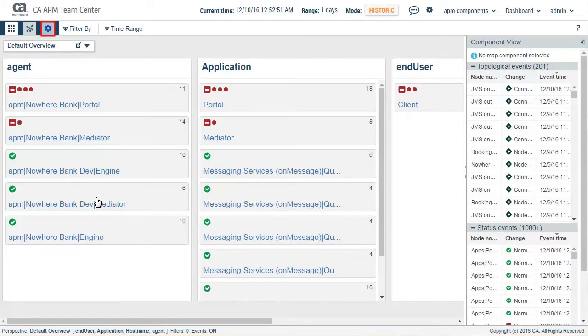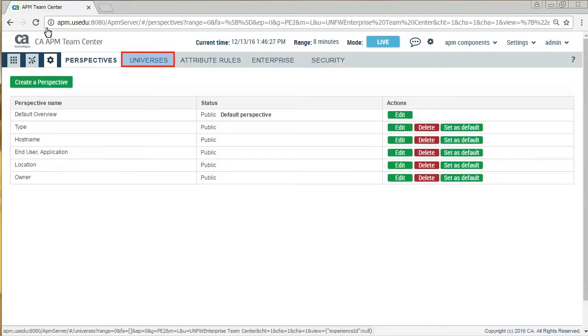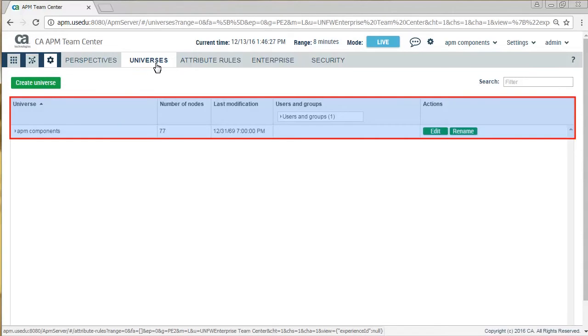Further, he checked the upgraded settings. He could see the Universes tab and clicked on it. He saw the details of their upgraded clustered environment. Now with the EM upgrade, he could use Team Center Universes to refine the number and types of components into meaningful groups.